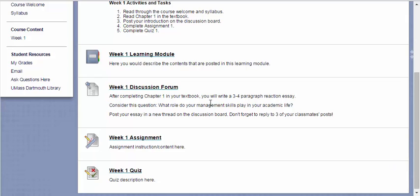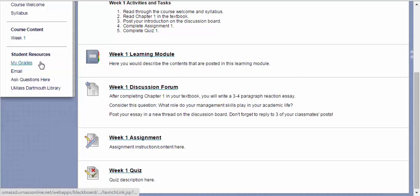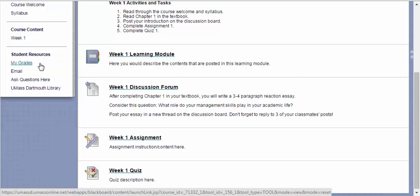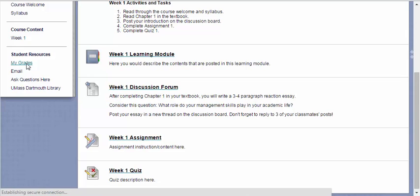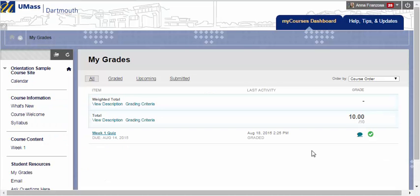Back in the course menu, you will find Student Resources. In many cases, your instructor will create an area for you to check your grades, called My Grades. Click here to view your recently submitted work and see if any feedback has been left or if it has been graded.